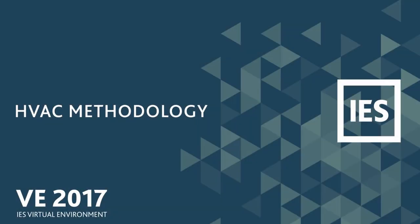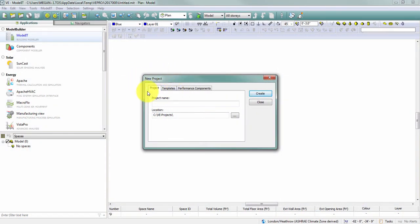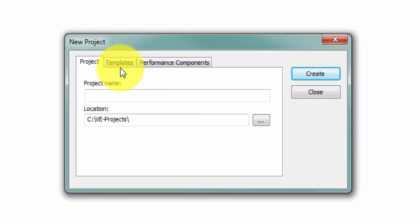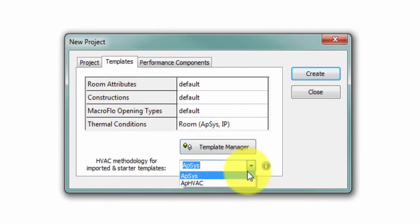The release of VE 2017 introduces a new feature for thermal templates called HVAC methodology. When you create a new project, on the templates tab for the new project dialog, you have the option to toggle between Apache systems and Apache HVAC options.